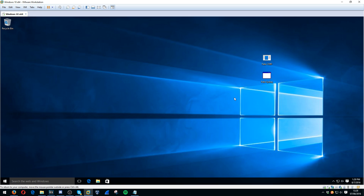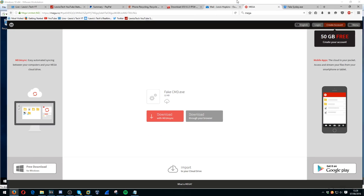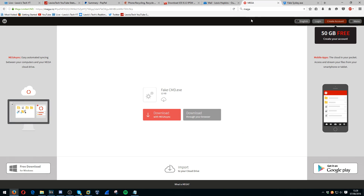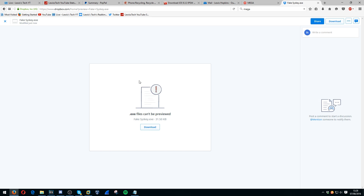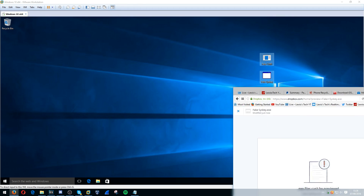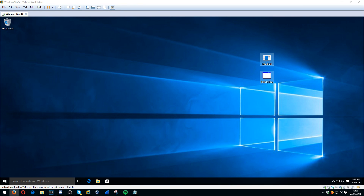So what we're going to first do is we're going to download these two programs. There will be links in the description. You can see here Fake CMD on Mega and Fake SysKey on Dropbox. We're going to download those.